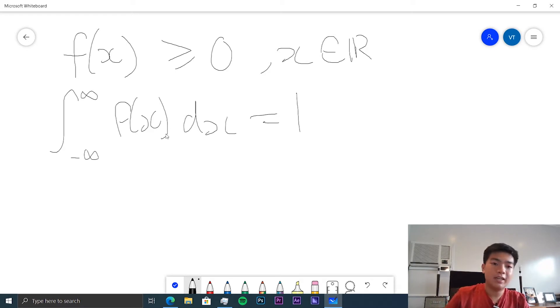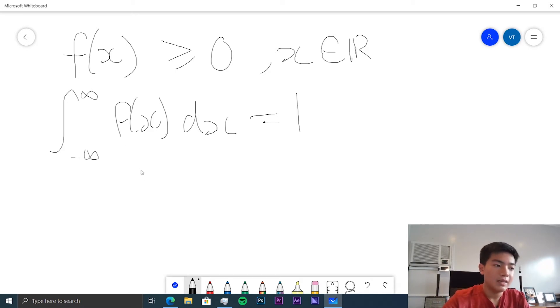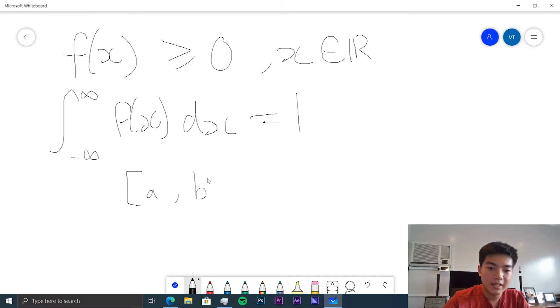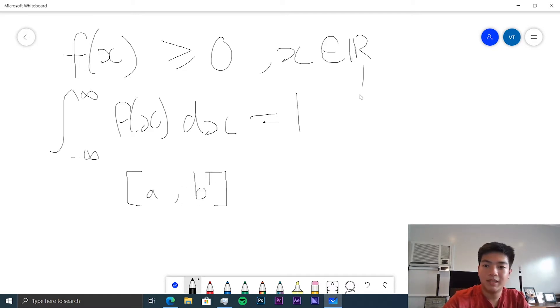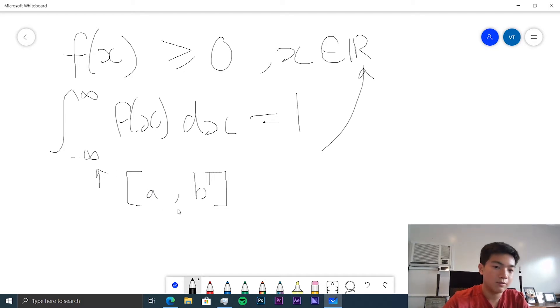This is a very general definition. For most cases, the function is only positive between a and b — some interval — so we would replace the limits with that interval.